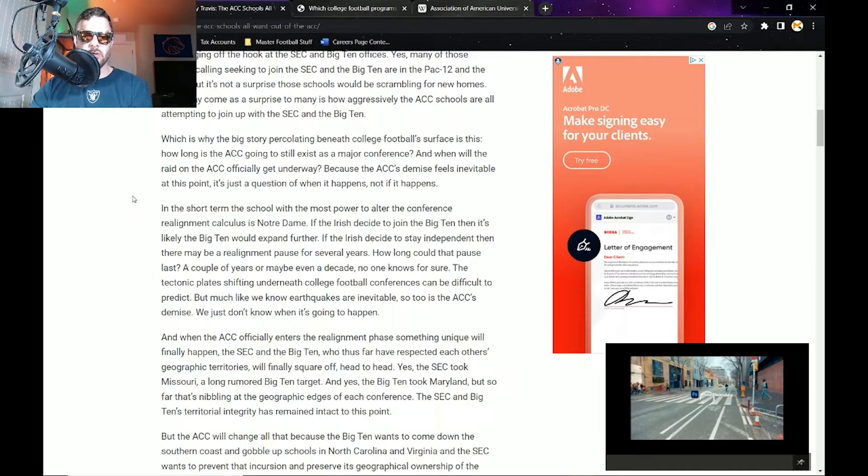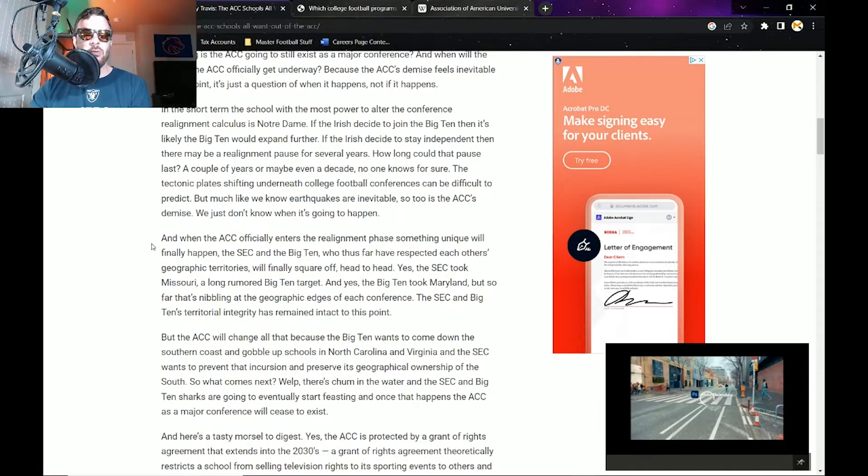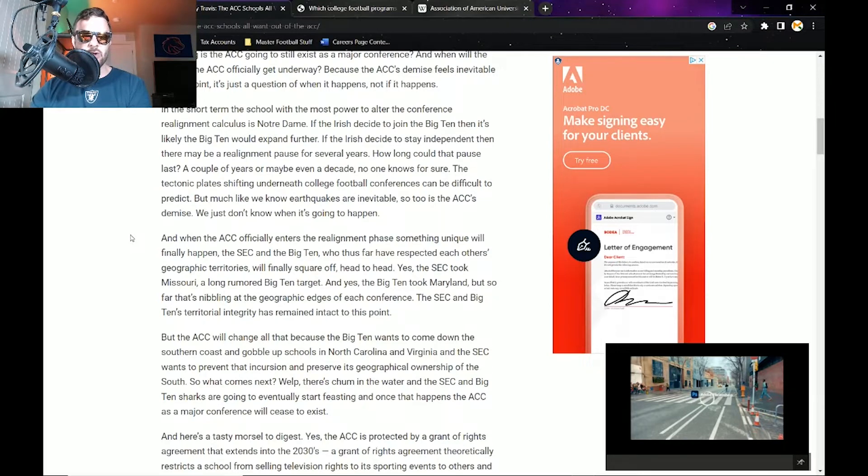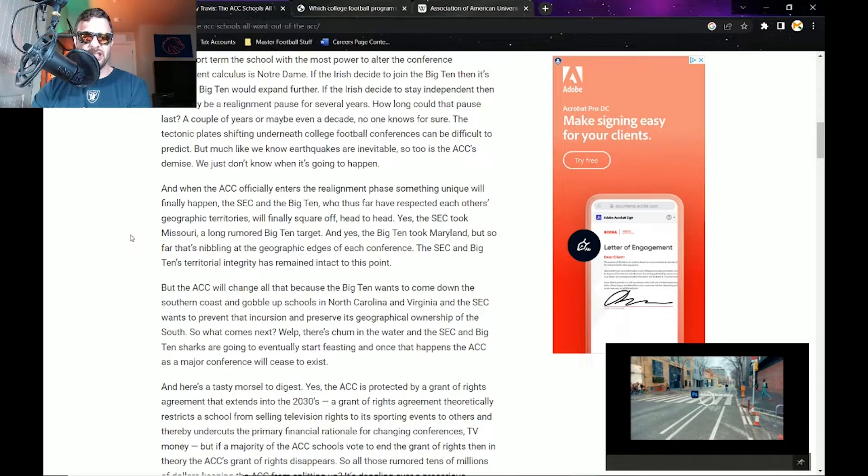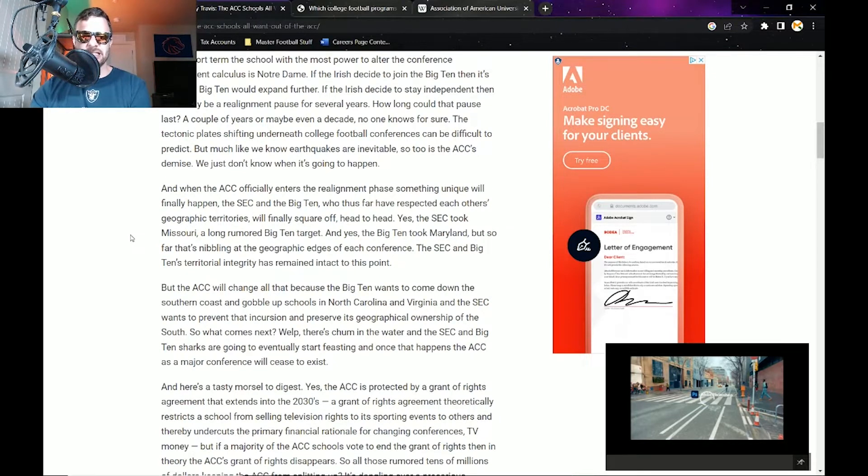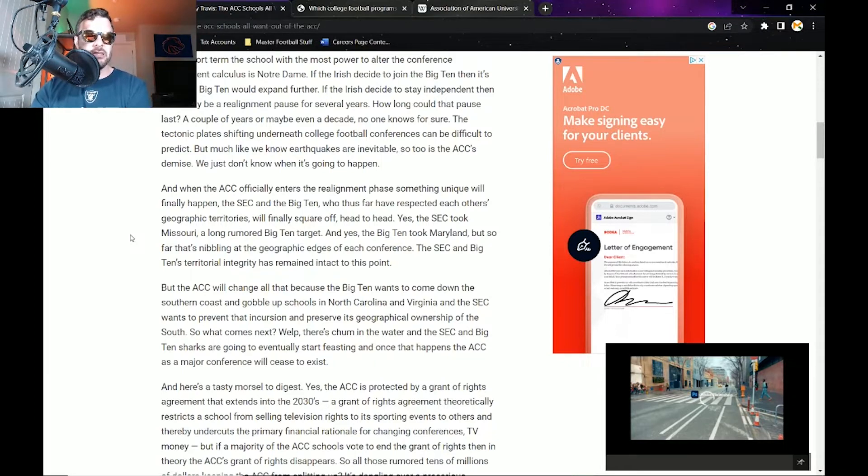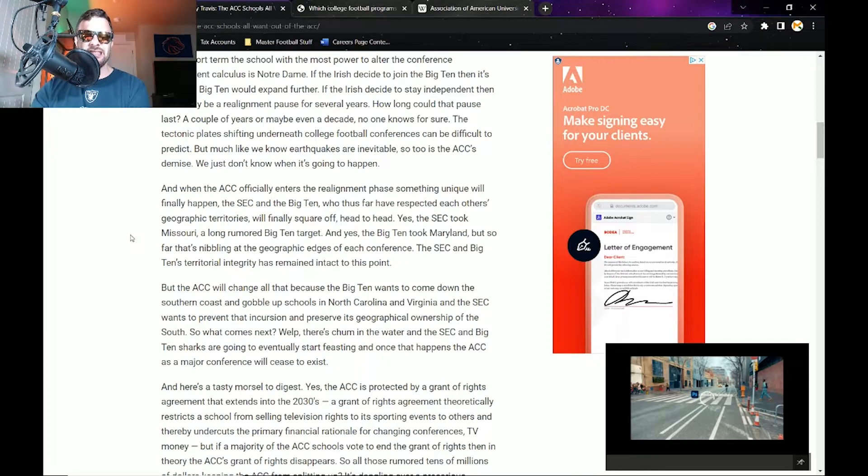When the ACC officially entered the realignment phase, something unique will finally happen: the SEC and Big Ten, who thus far have respected each other's geographic territories, will finally square off head to head. Yes, the SEC took Missouri, a long rumored Big Ten target, and yes the Big Ten took Maryland, but so far that's nibbling at the geographic edges of each conference. The SEC and Big Ten's territorial integrity has remained intact to this point.